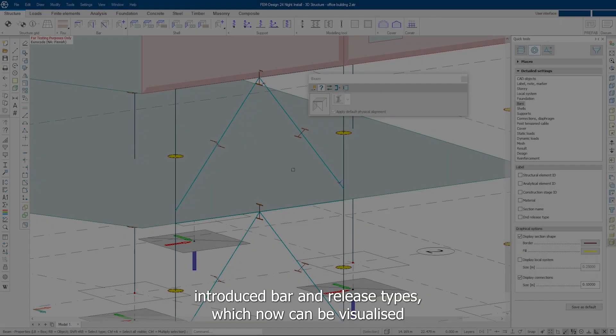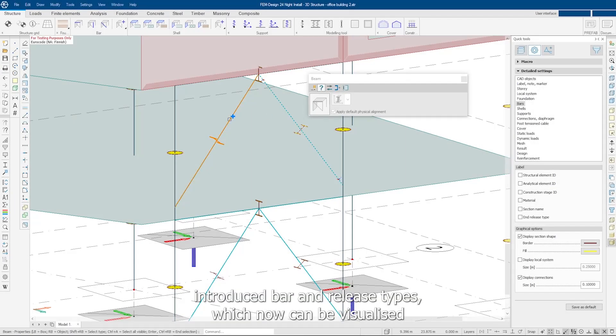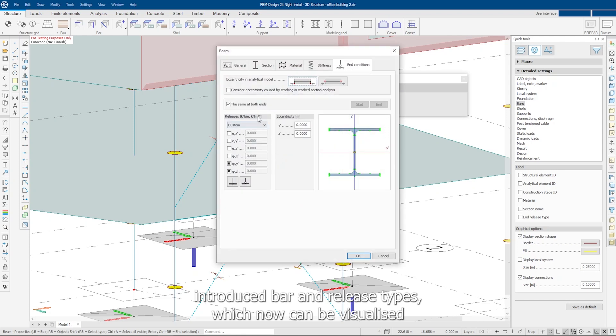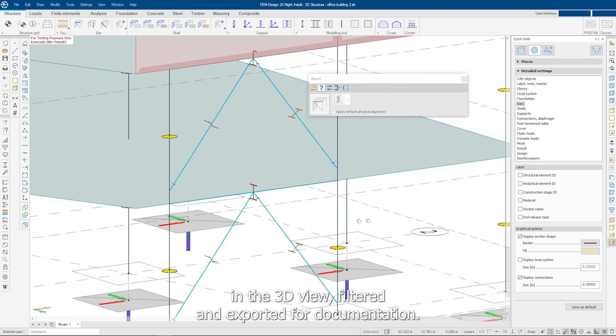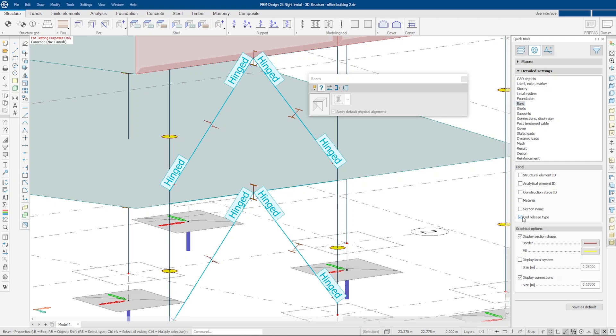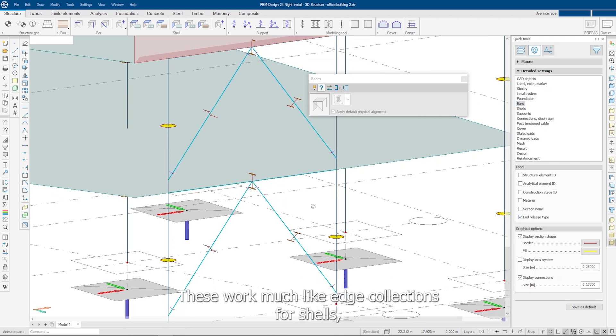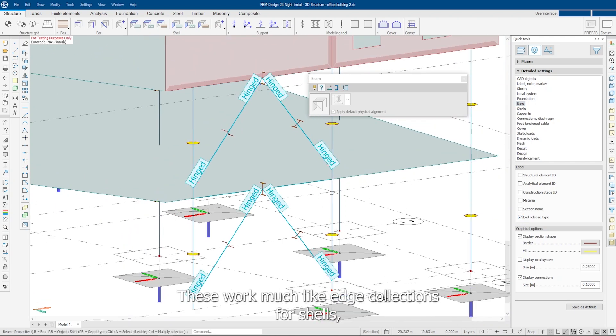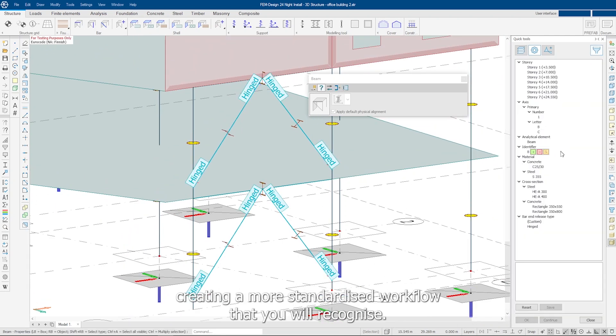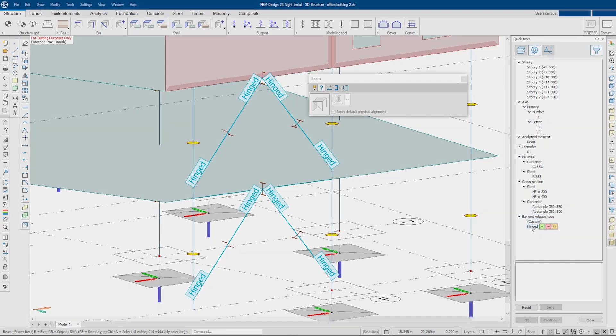We've also introduced bar and release types, which now can be visualized in the 3D view, filtered and exported for documentation. These work much like edge connections for shelves, creating a more standardized workflow that you will recognize.